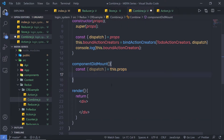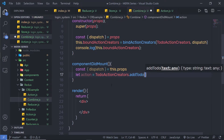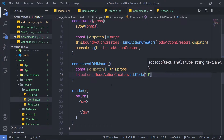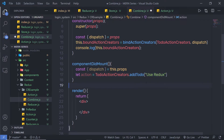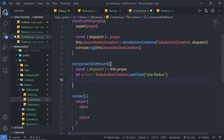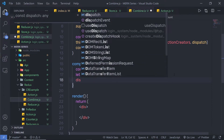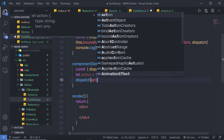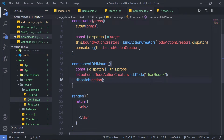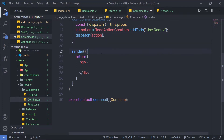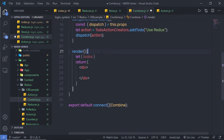Inside componentDidMount, I can simply say: let action = todoActionCreators.addTodo and pass a text value of 'use Redux'. Once I have my action, I'll pass it to the dispatch method by calling dispatch(action). Then I'll also print the todos by destructuring todos from this.props.